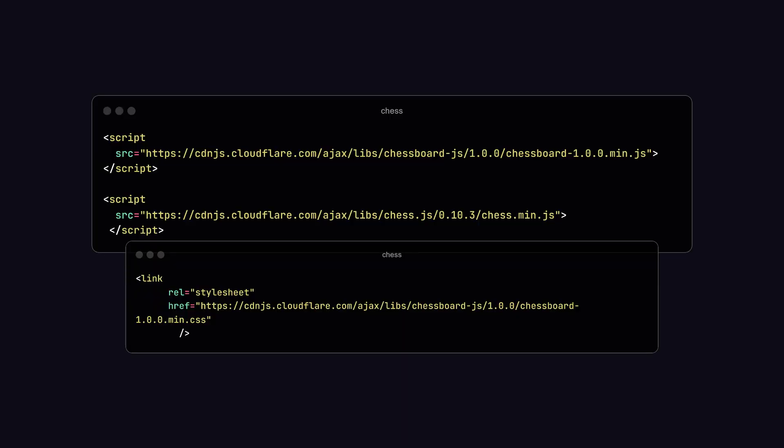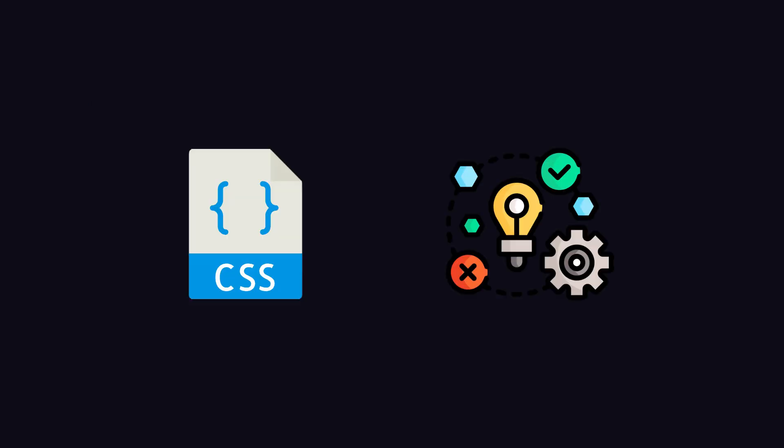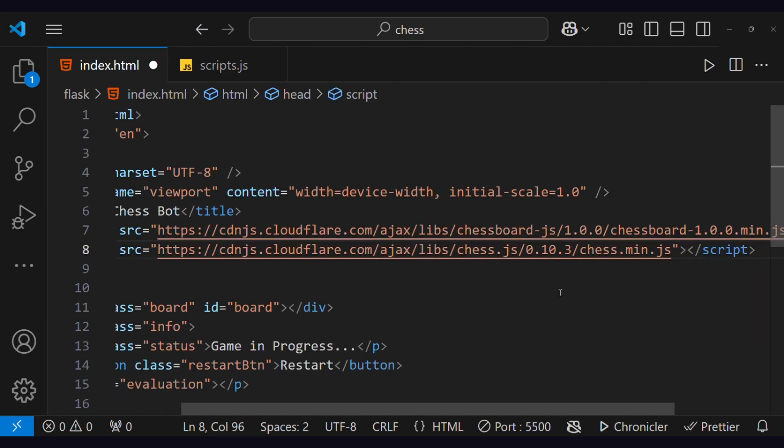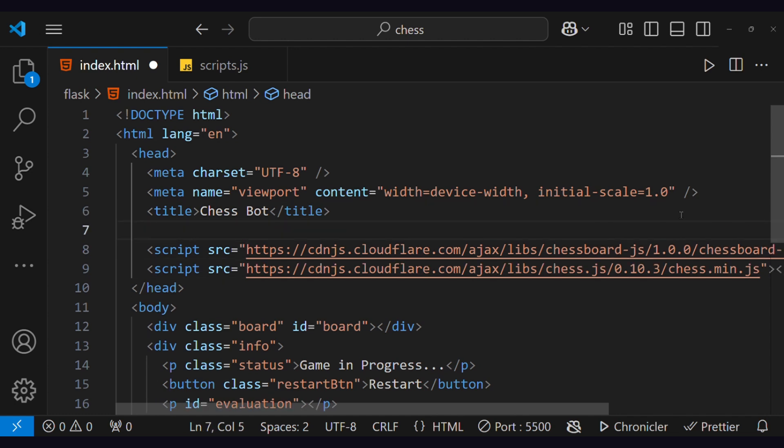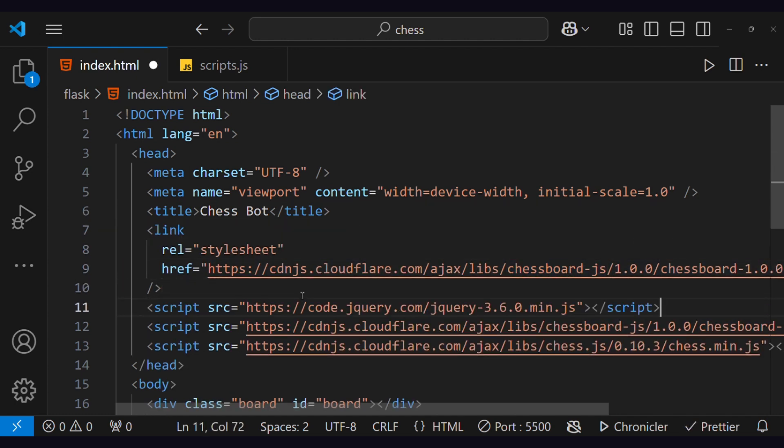Currently, the chess board and chess pieces are not visible. To make them visible, we have to add two scripts and link one CSS file. These files will help in the style and logic of the chess board. Let's add this to the head tag. Along with this, we will also import jQuery.